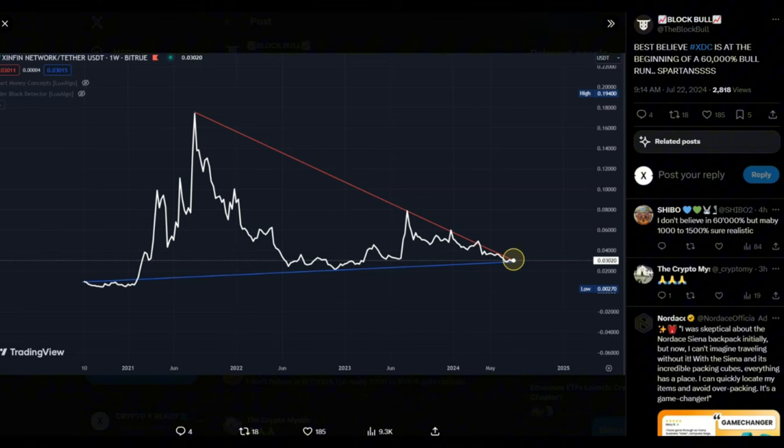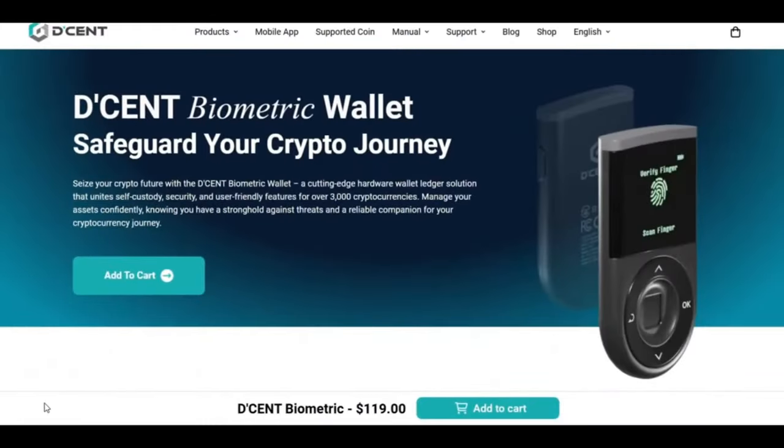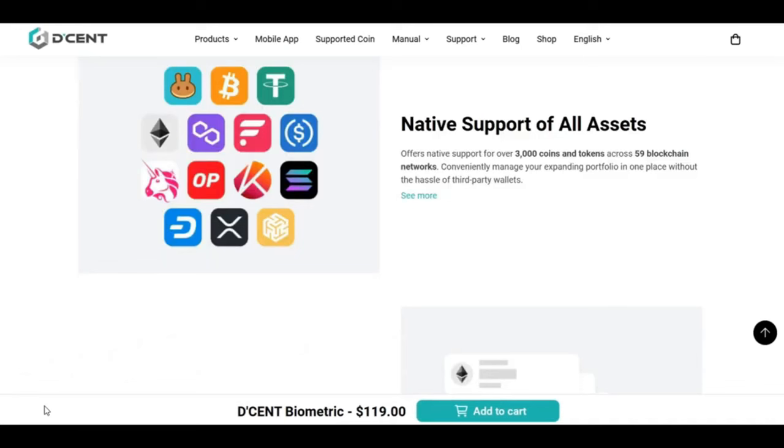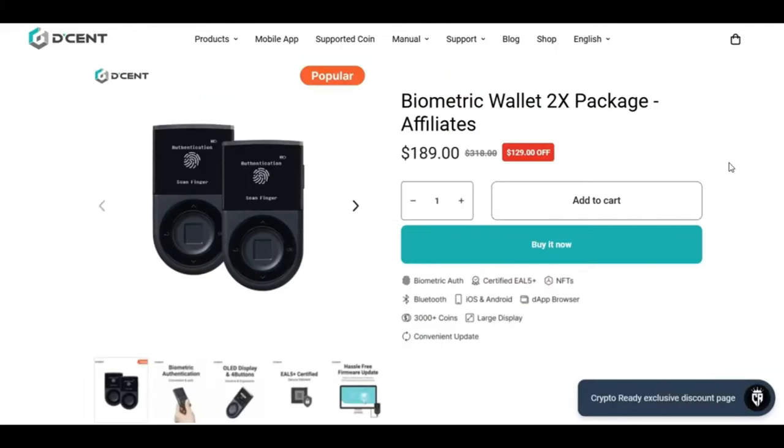Regulations are here. XDC 2.0 is here. So all you have to do right now is keep your XDC safe and offline using this wallet. No better wallet than the D'CENT Biometric Wallet. It offers native support for over 3,000 coins and tokens across 59 blockchain networks. The best thing is it's very secure. It has encrypted storage, certified secure chip, biometric sensor, and firmware authenticity. Currently, using my referral link, you can get your hands on a two-pack biometric wallet for only $189. The usual price is $318. You are getting a whopping $129 off.